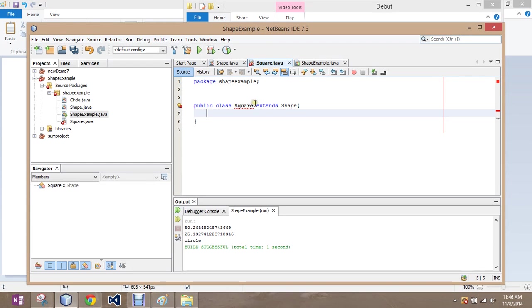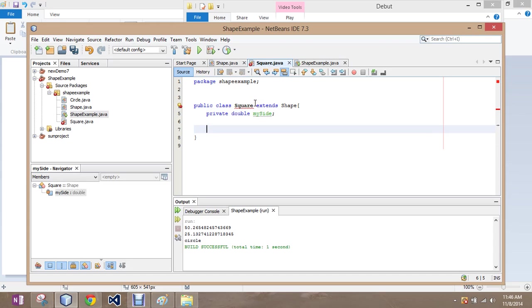So, let's do it again. We're going to say it's a square, so all the sides are going to be equal. It's private double my side. It's a weird name. I'm going to try something first.